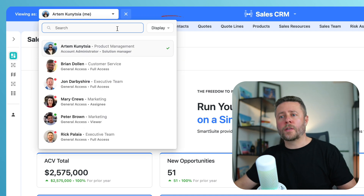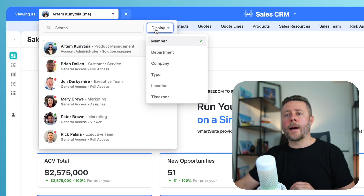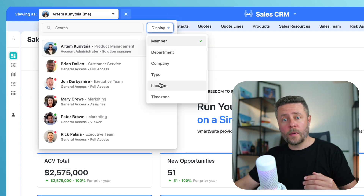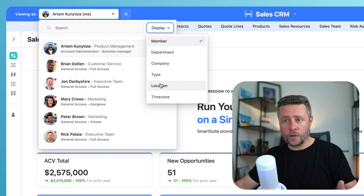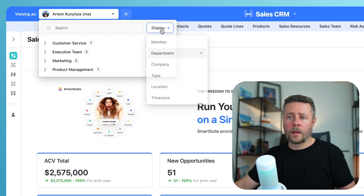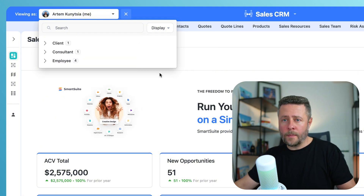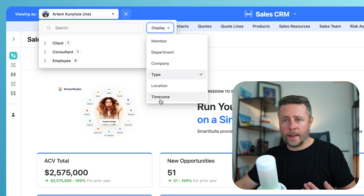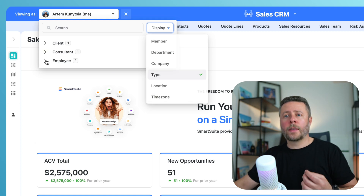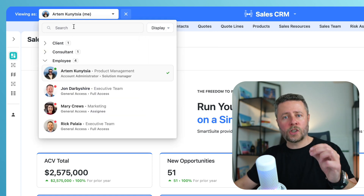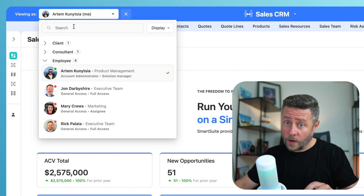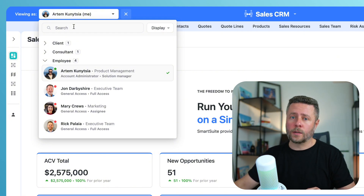Another useful feature is "Display By," which gives you several options for how you can group the list of users — for example, you can choose department, or type, or anything else. And even when the list is grouped, you can still use the search/filter to narrow it down further if you need to.